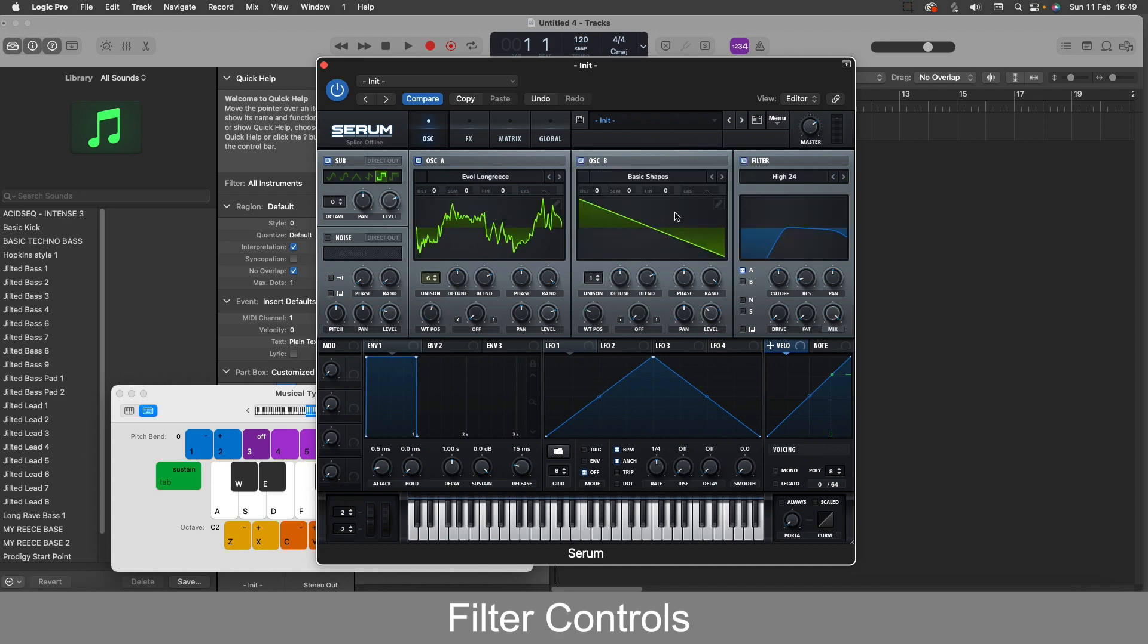So as you can see with this one I've got the sine wave here, I've got this long grease here and the sub here, and I've just put a high pass filter on.